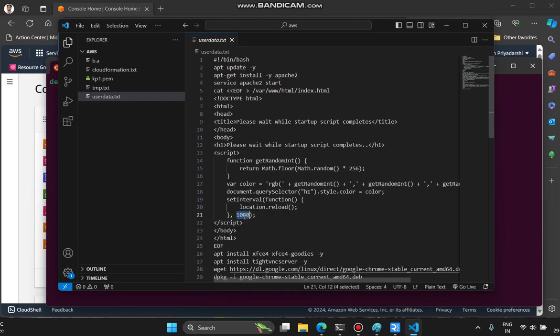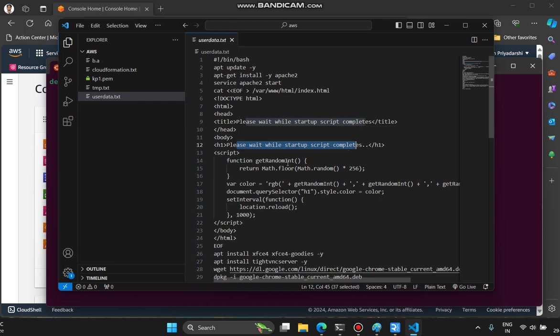With every reload, the color of the text 'please wait while startup script completes' changes. This RGB value generates random values between 0 to 255 and uses those to create a color and display this text in that color. So during reloads it's visible that it is still waiting for the setup to complete.